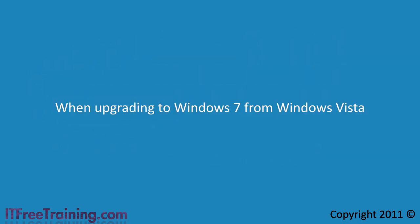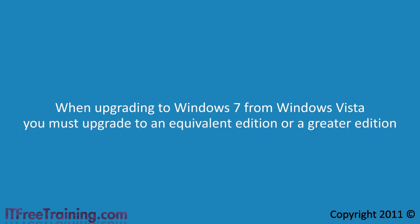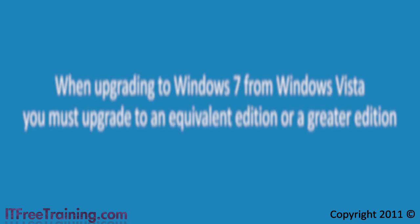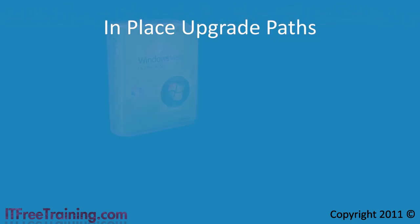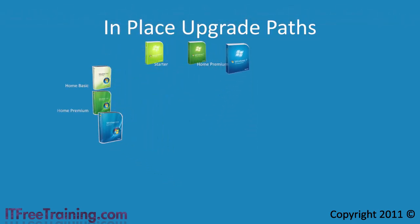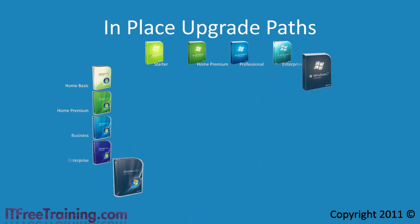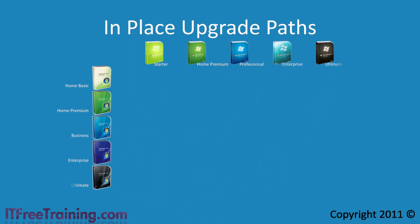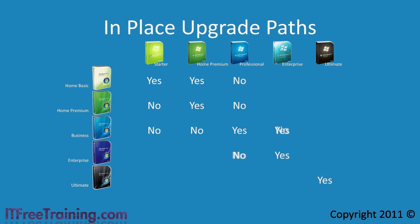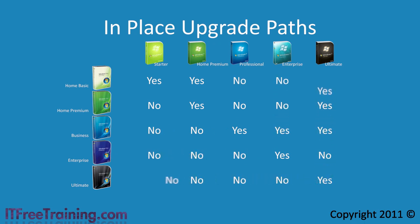When upgrading to Windows 7 from Windows Vista, you must upgrade to an equivalent edition or a greater edition. The following upgrades are supported. Most of the editions of Windows 7 have an edition with the same name. The exception to this is the Windows Vista Business Edition. The best match to this on Windows 7 is the Professional Edition.